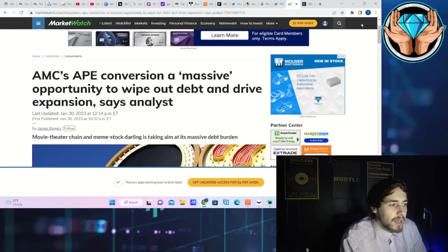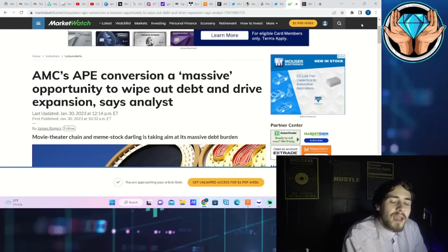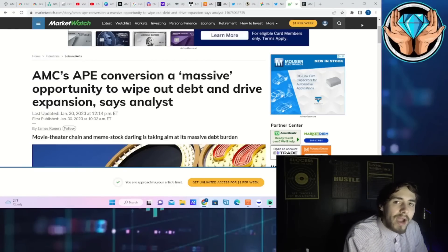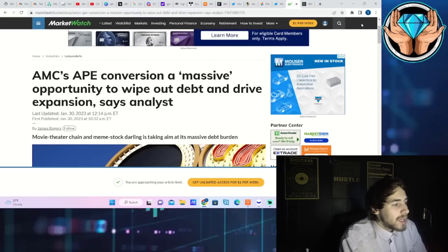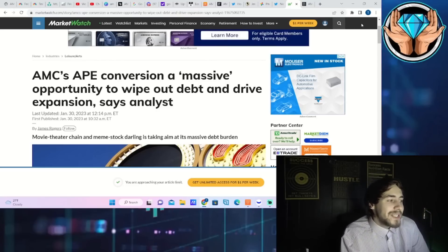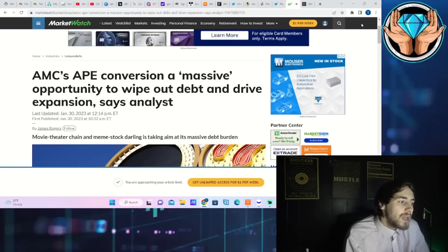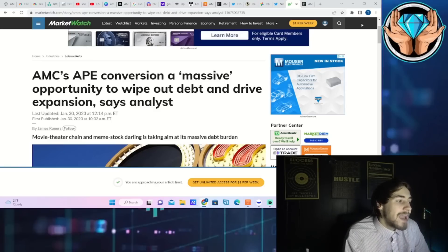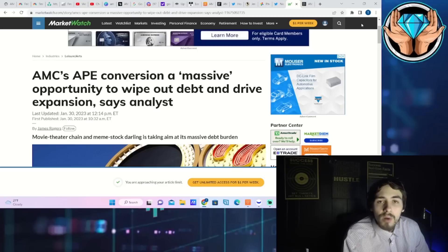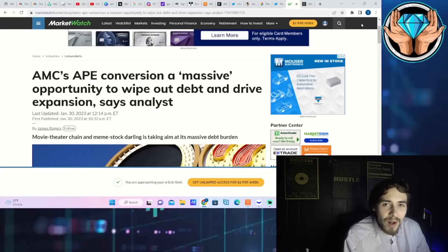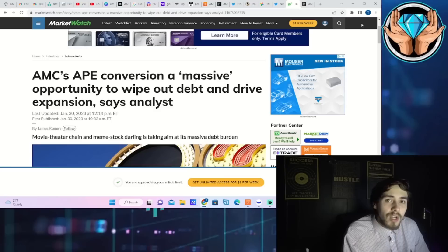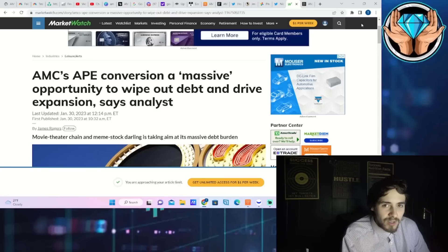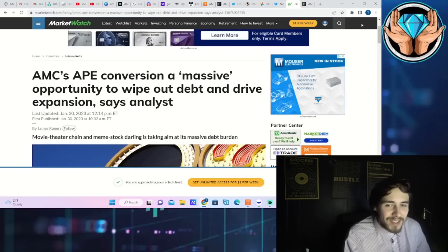APE is skyrocketing today, AMC is dropping today, and B Riley Securities analyst says AMC's APE conversion is a massive opportunity to wipe out debt and drive expansion. What in the world is going on and what do you need to know about this situation? Because it can lead us closer to the ultimate MOASS guys, and that is something you should be very excited about.